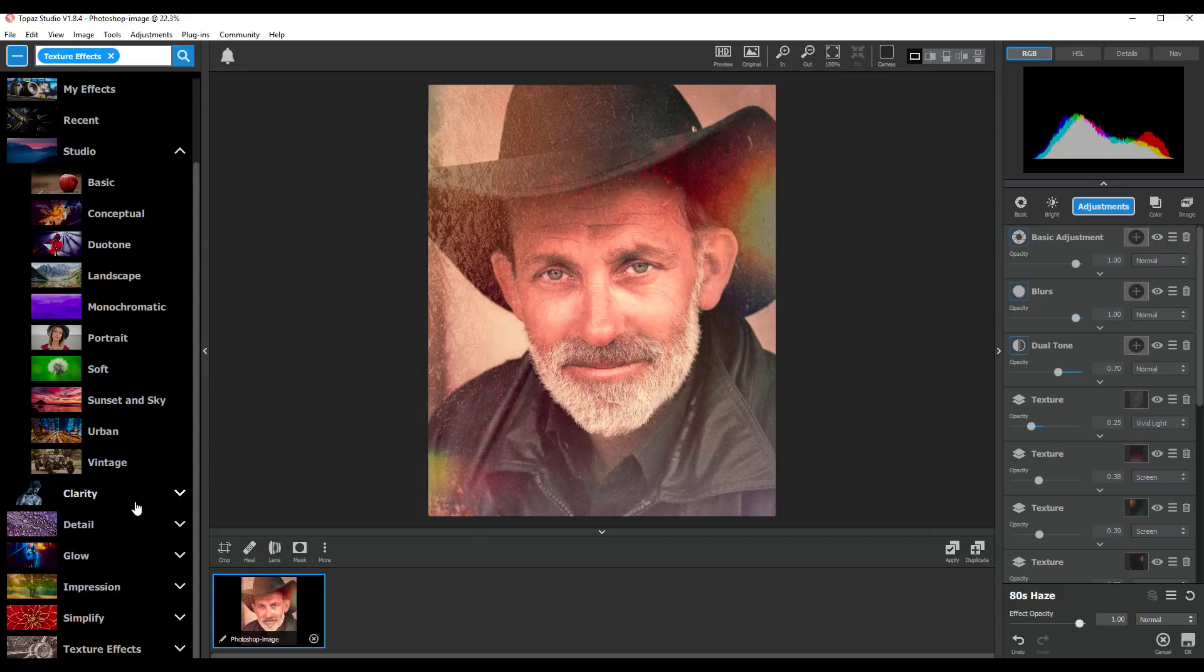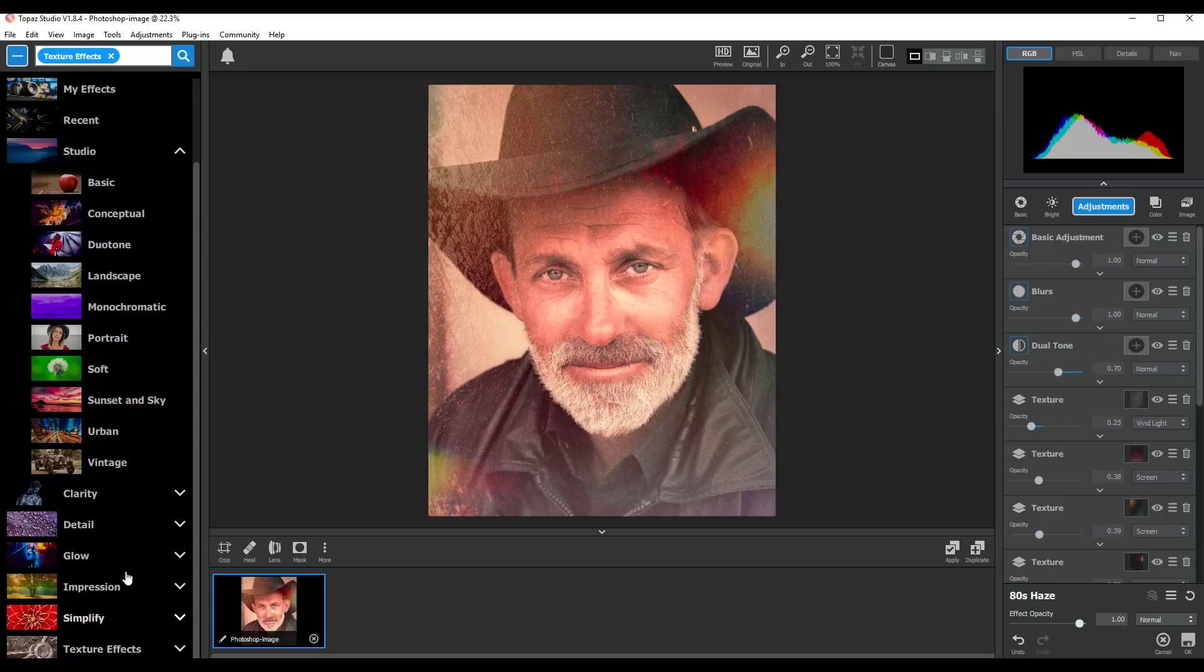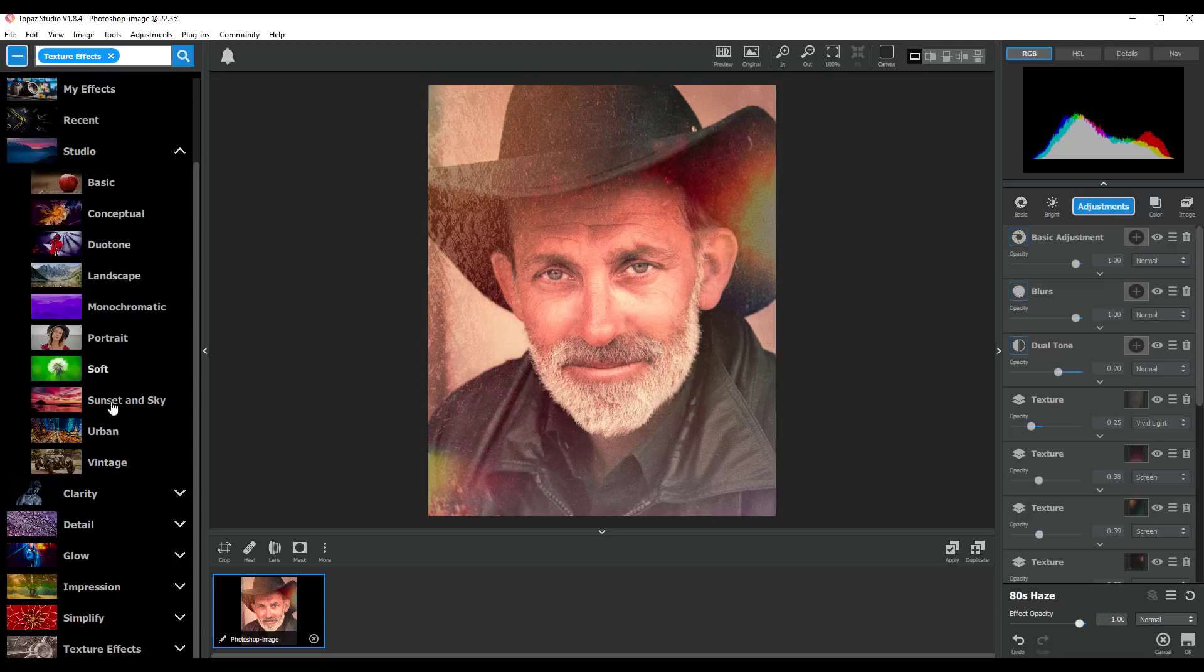You could start off on the Clarity one which is the very first one in the list in Affinity Photo, or you could pick one of the others. But it's probably easy just to go to Clarity and then if you want something different you can come to the menu button up here, but then you don't have to stick with these ones. There's also some others here.